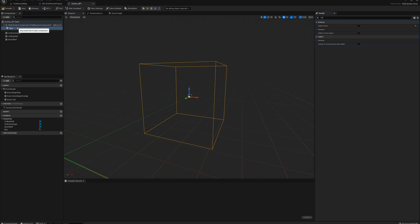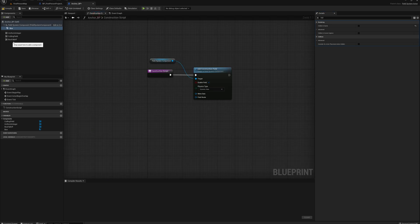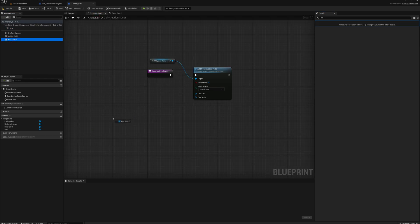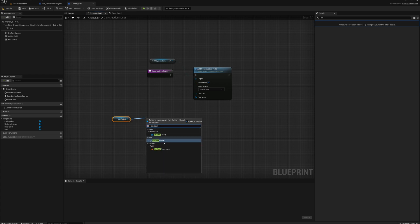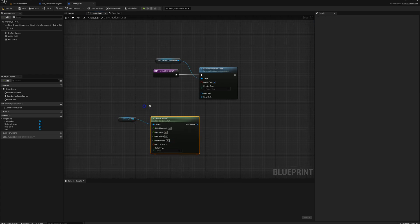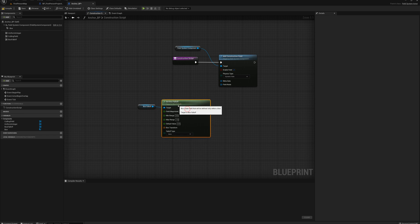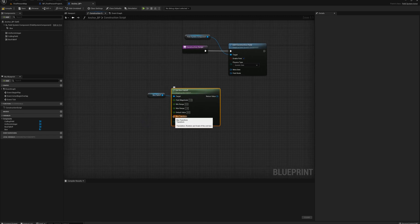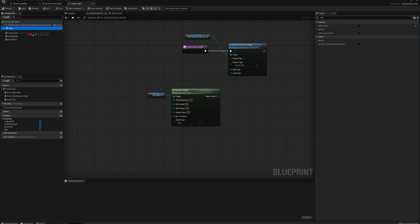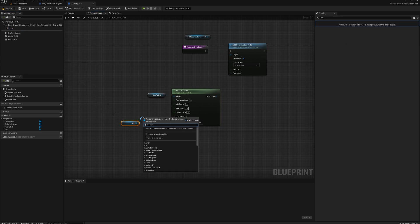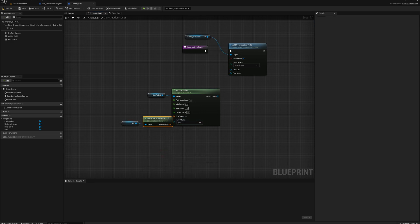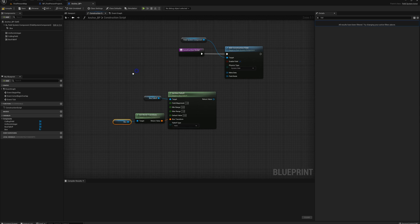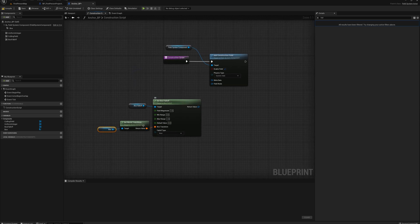And I'm going to go back to the construction script here. I'm going to pull out the box falloff and we'll set box falloff. And I'm going to define the transform from the box collision. So I'll drag the box collision in, get transform, world transform. And I'll plug that in there. So now I've defined a box falloff, the shape of our box collision.